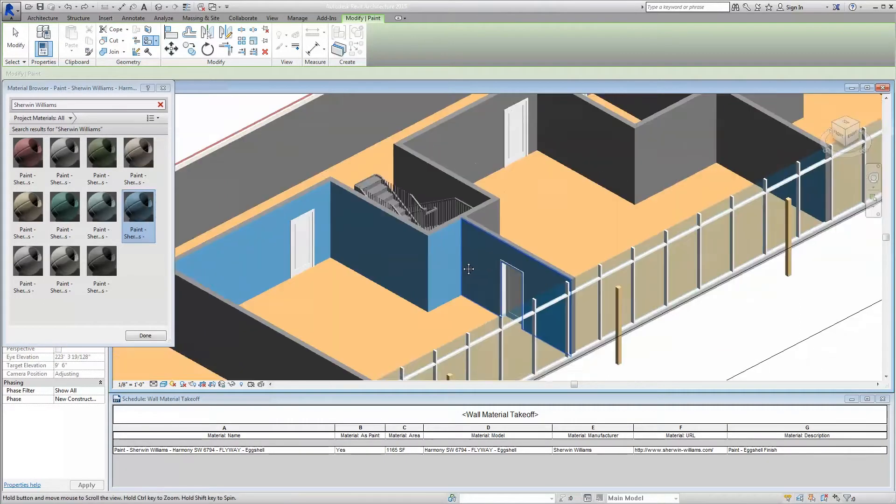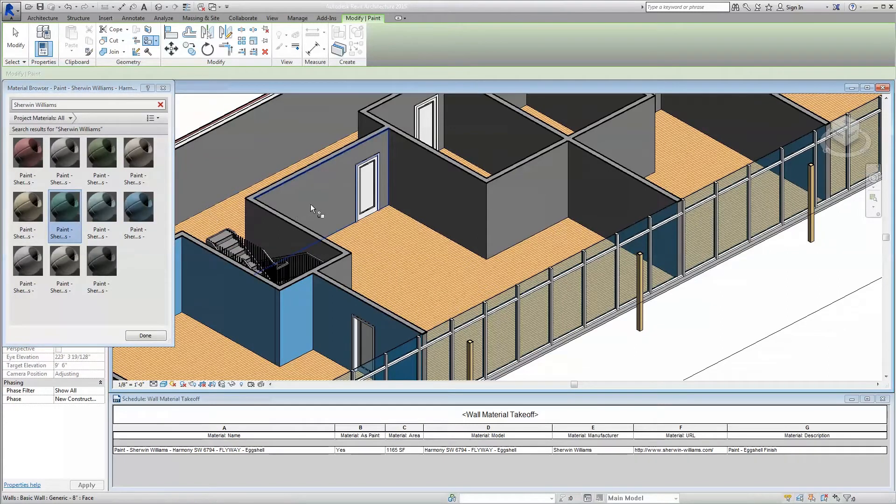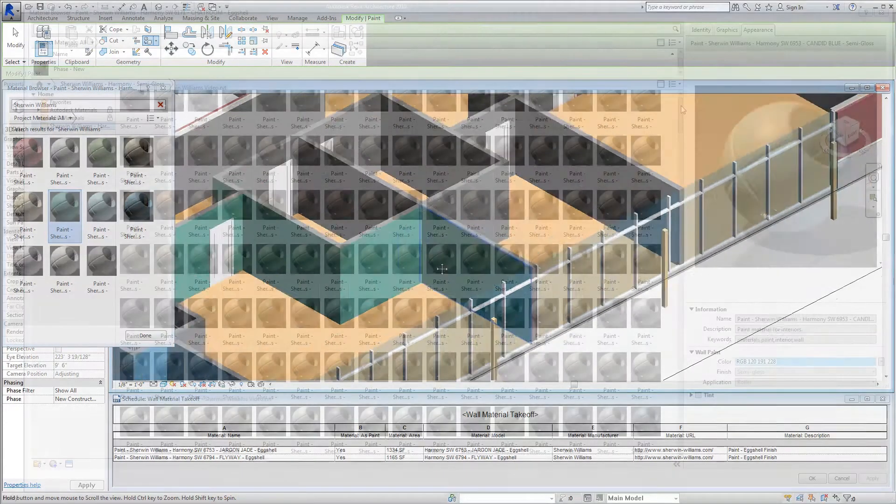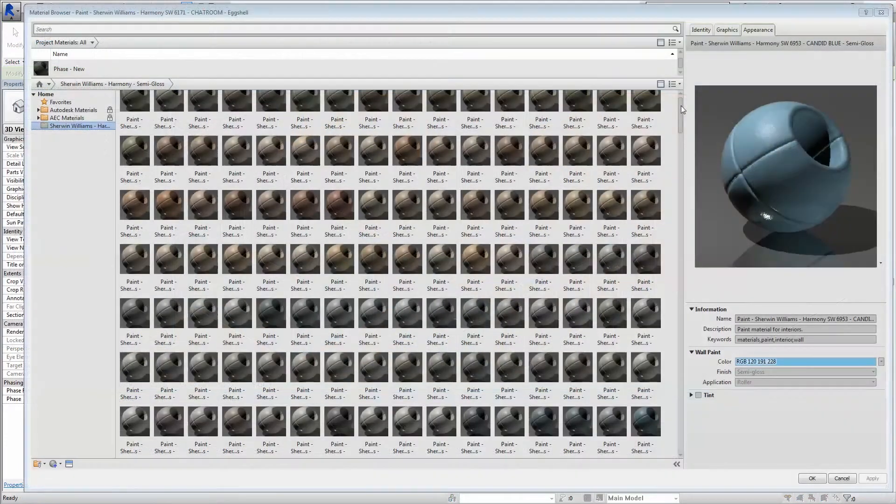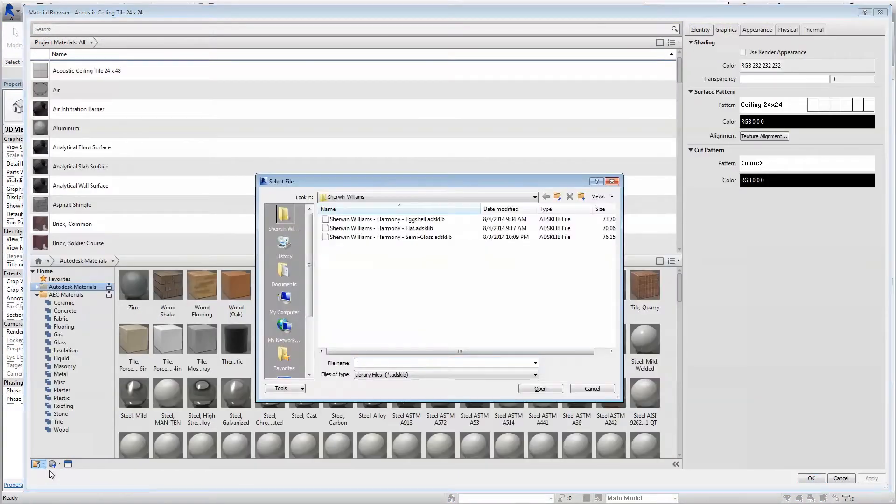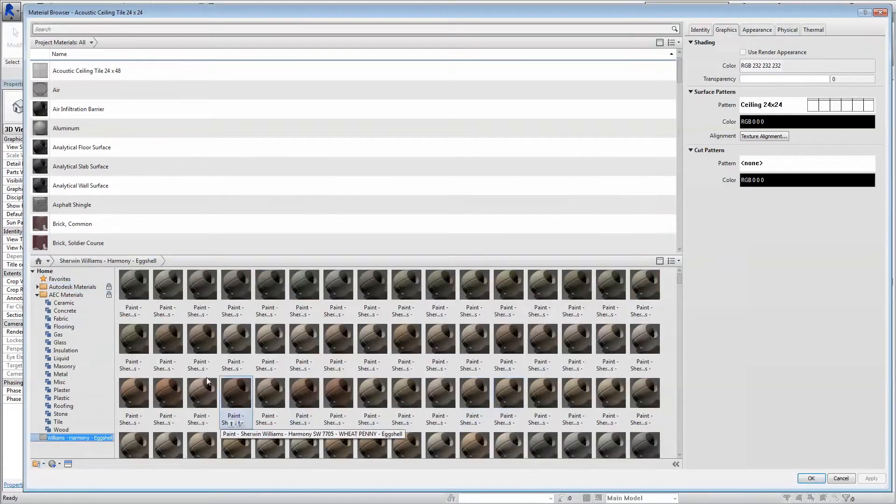Such a structure allows you to make revisions to the library once and easily implement them across multiple projects, utilizing the same materials library. The Autodesk Library File loads right onto your Revit model for easy access to every color you might need.